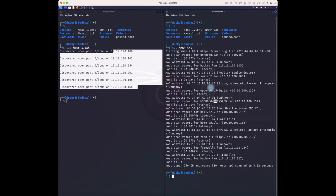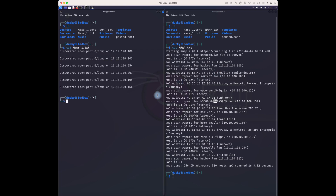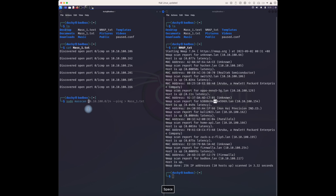So what I need to find out is which device has FTP port open. Let's see how to find which device has FTP open. I'll run: 'sudo massscan' with the network range, using '-p21', and send the data to a file called 'mass_port21.txt'.